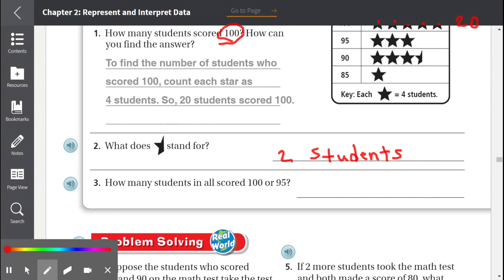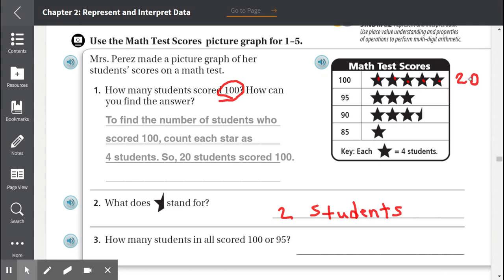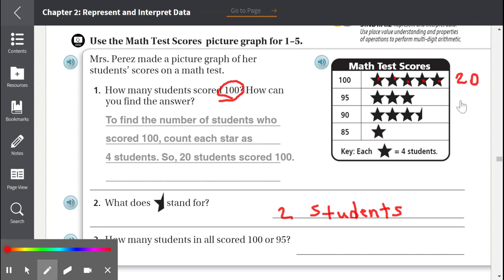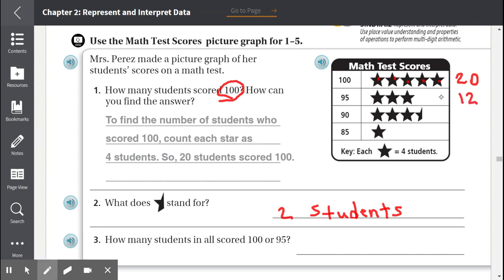Number three: How many students in all scored 100 or 95? We already know 20 students scored 100. Now we count how many scored 95. Each star stands for four students, so we count by four: four, eight, twelve — 12 students scored 95. Adding 20 plus 12: zero plus two is two, two plus one is three, so 32 students in all scored 100 or 95.